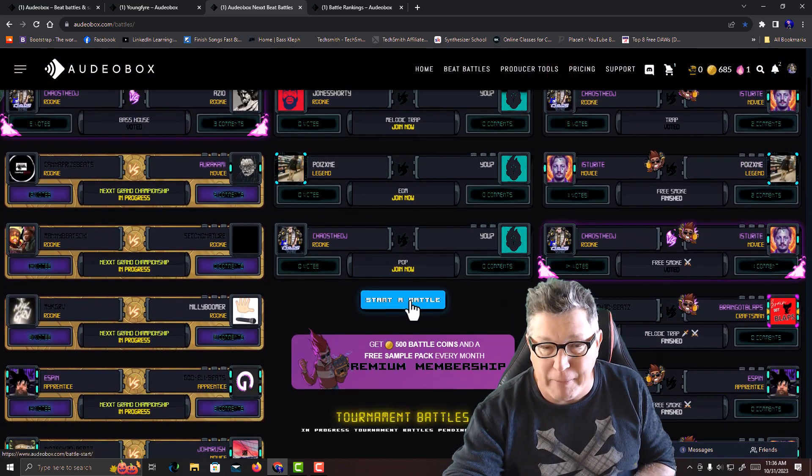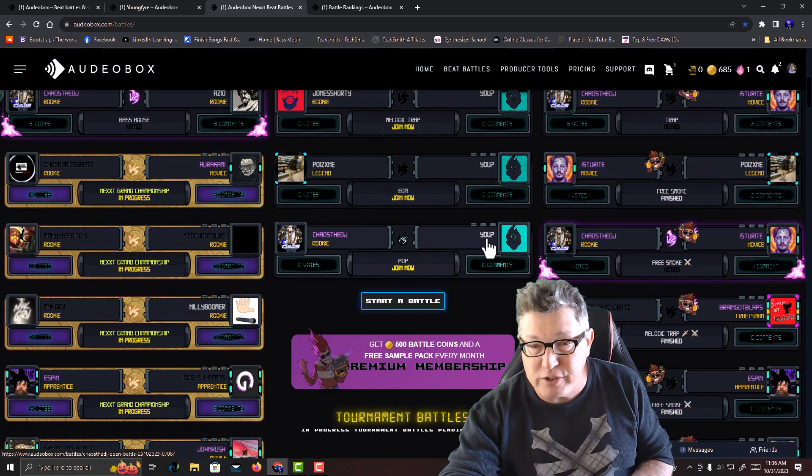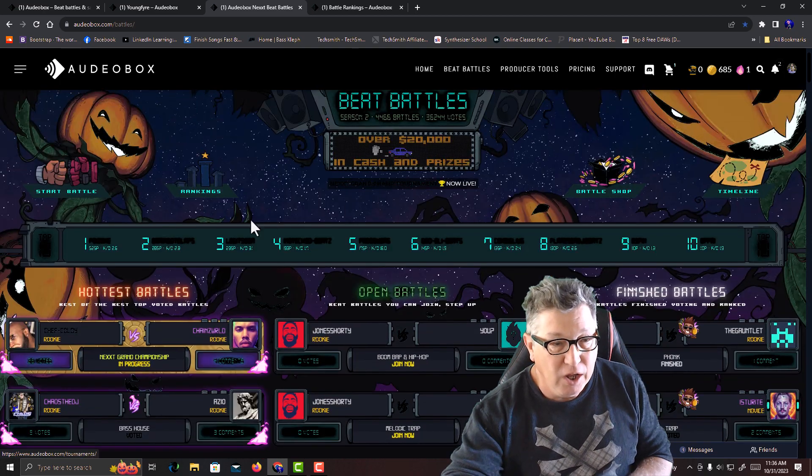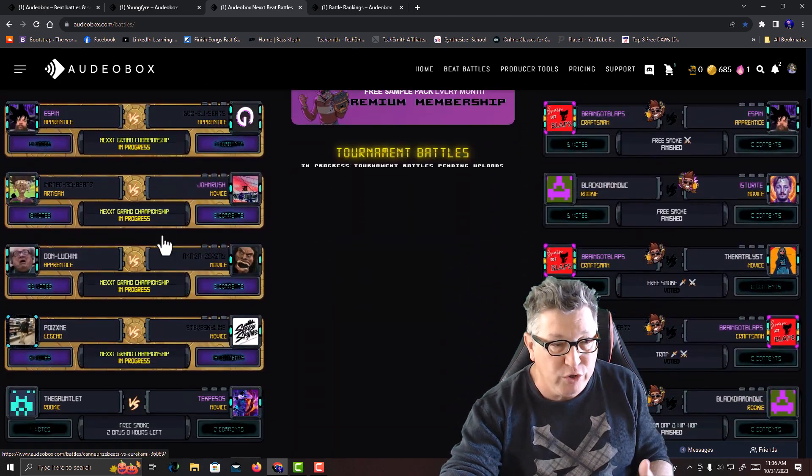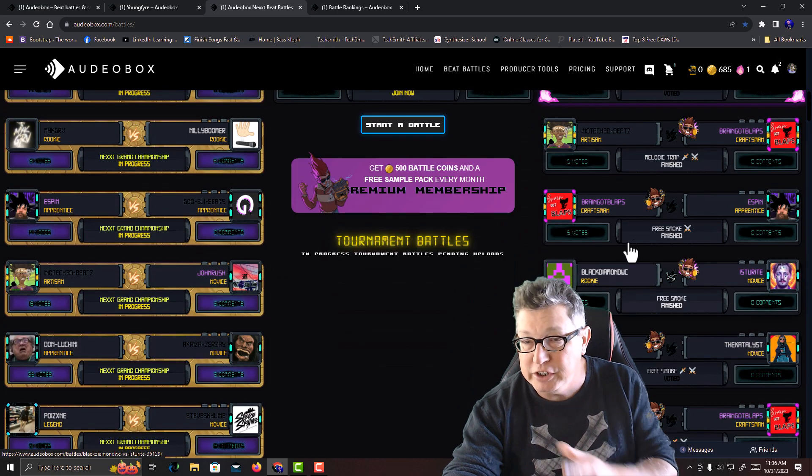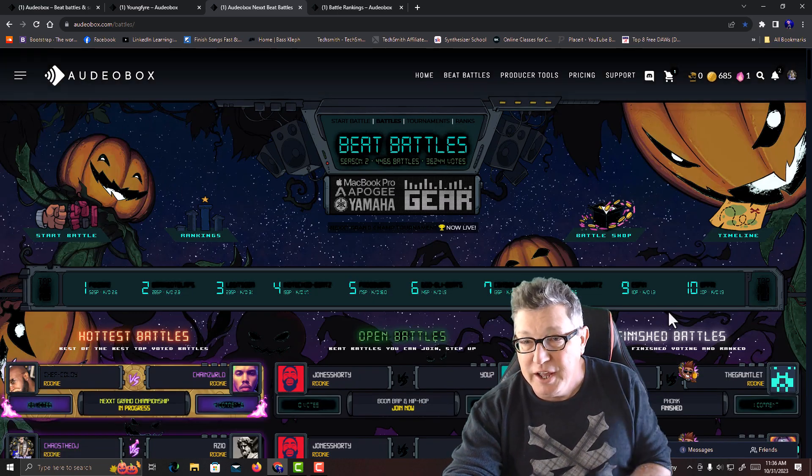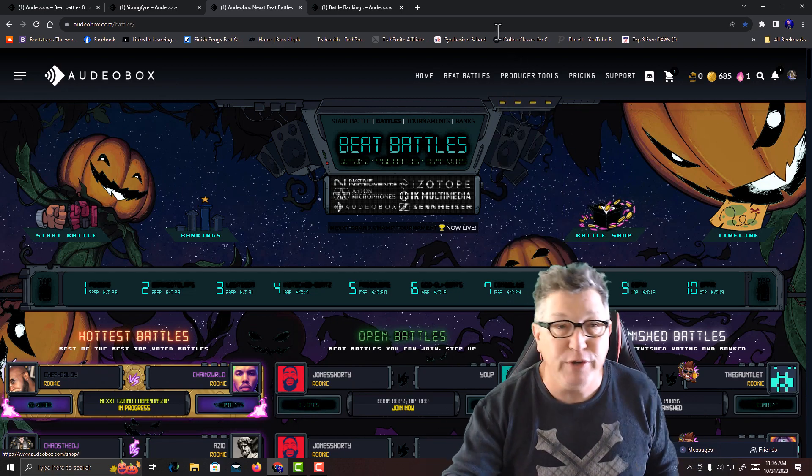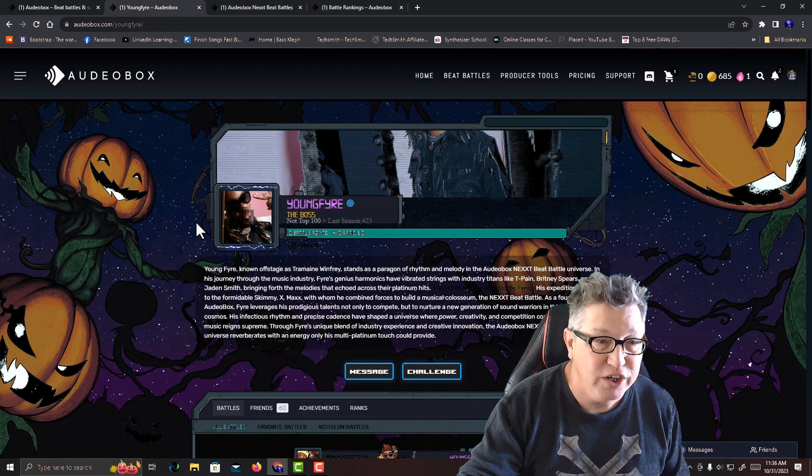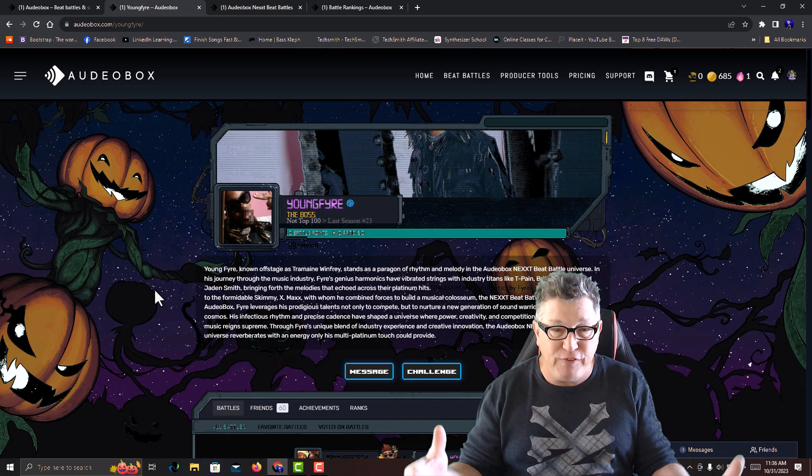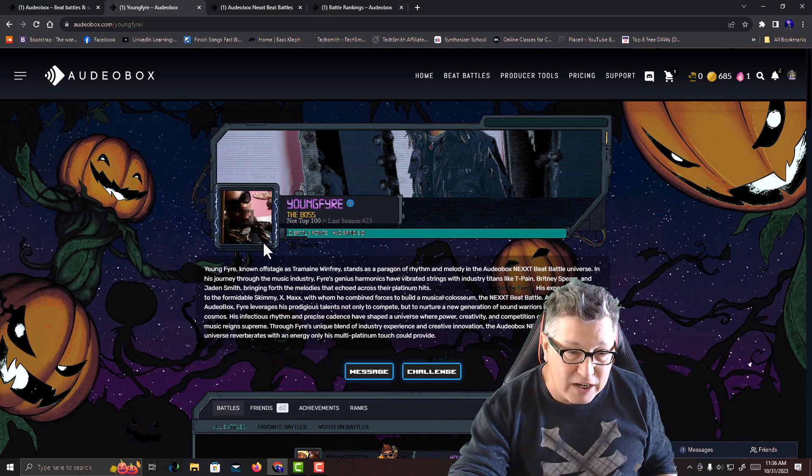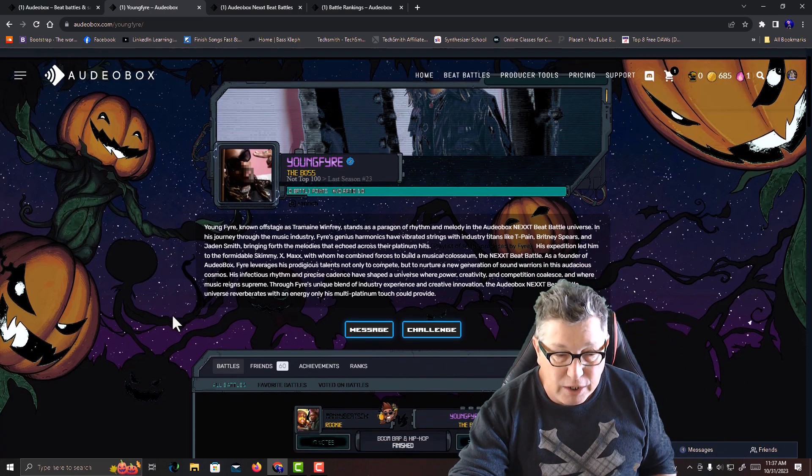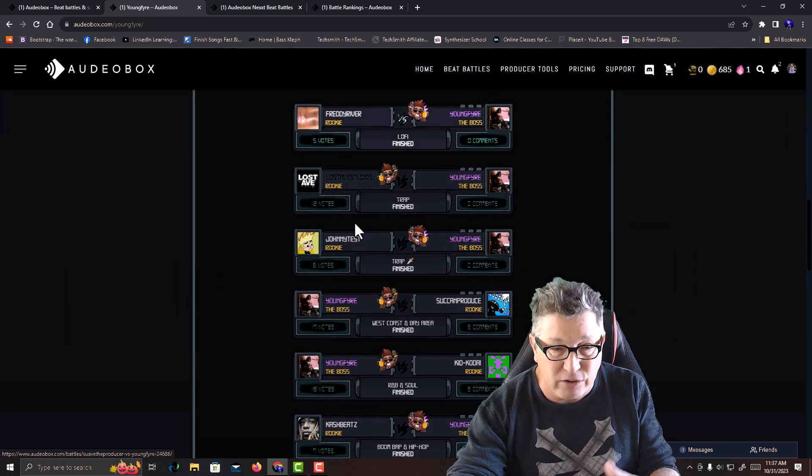Here you can start a battle, or up here you can join a battle. Over here it shows some of the hottest battles that are going where you can vote on them. Over here it shows some finished battles. If you're a producer on here, you get your own profile page. Here's Young Fire's profile, got a banner, got your icon, you can put in a bio, then it shows all the battles you've been in.